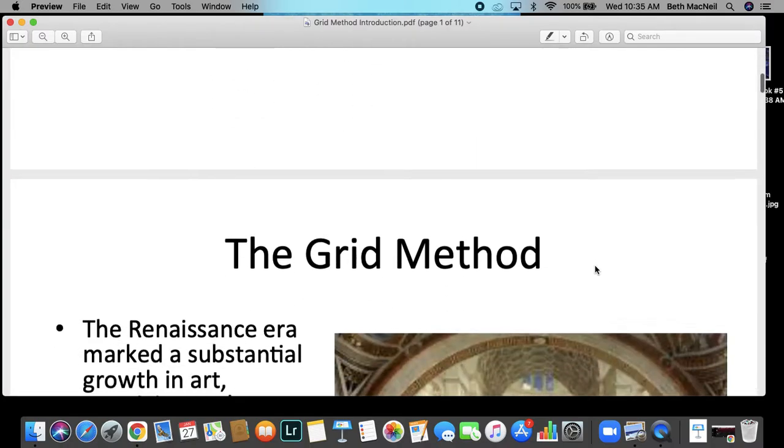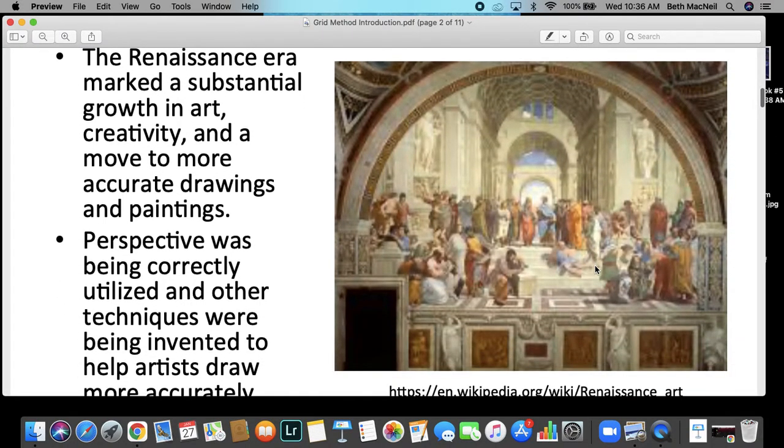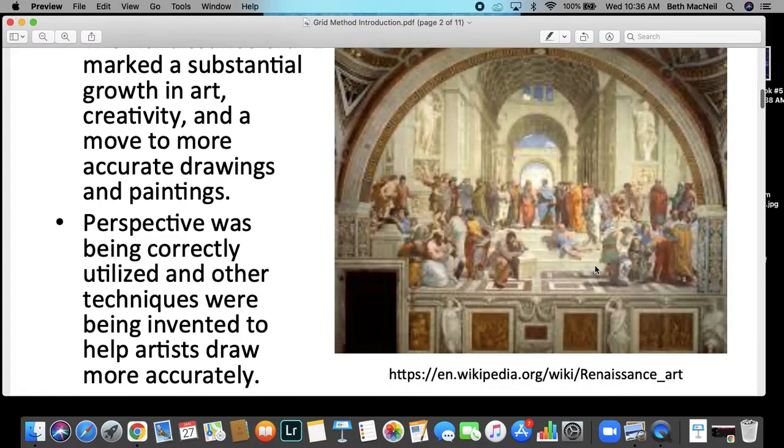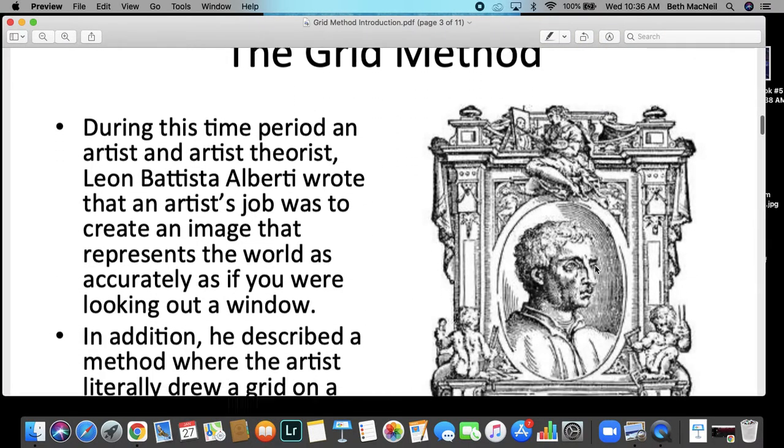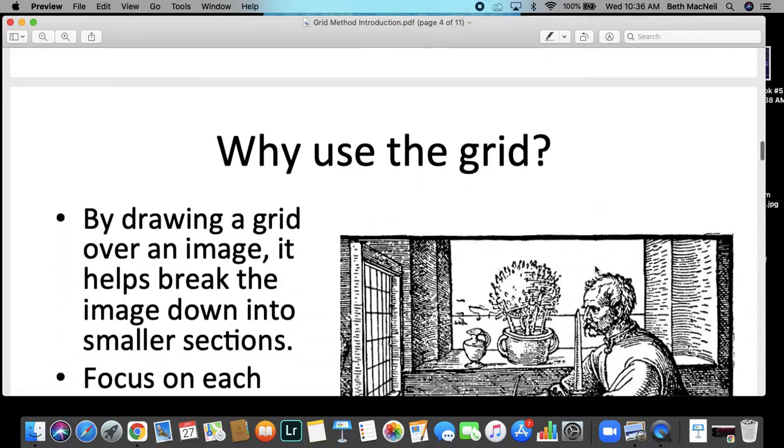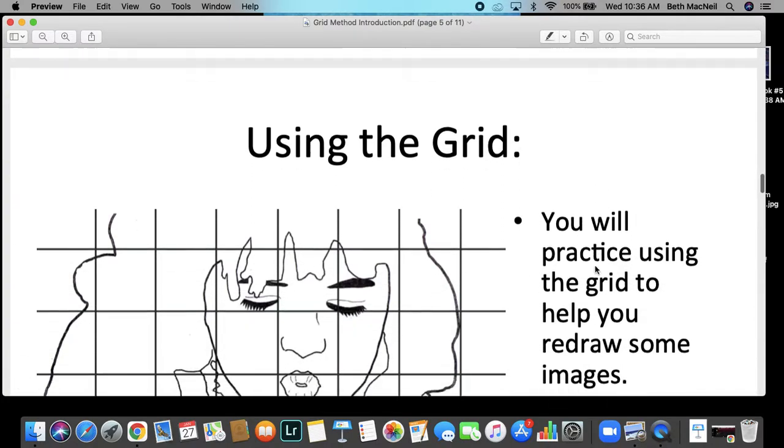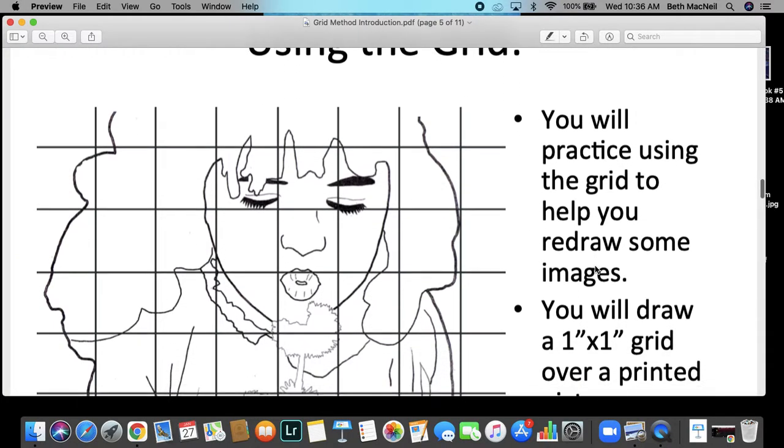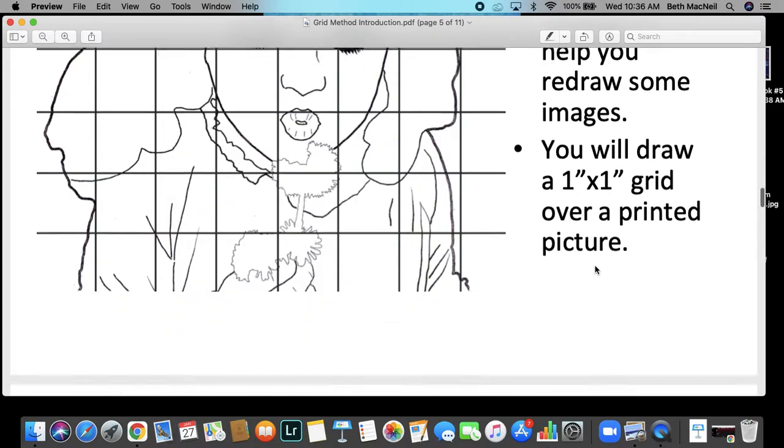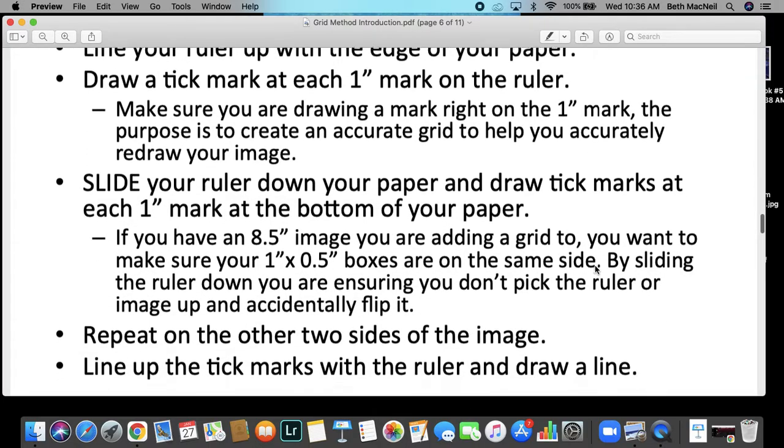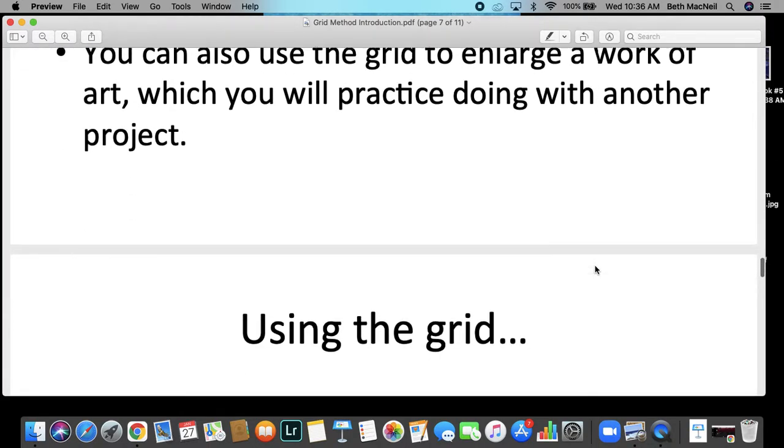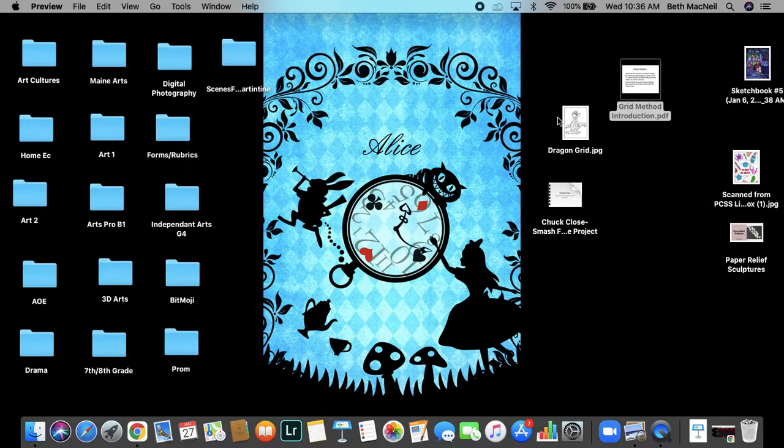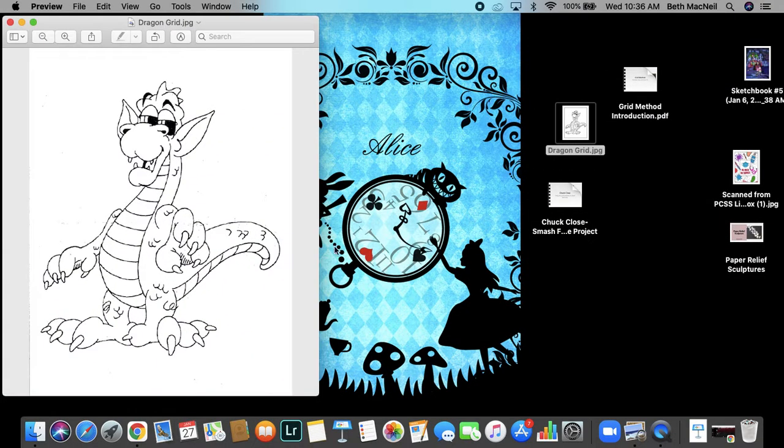So basically what you're going to do is walk through this slideshow looking at the grid method and how to use it. Then you are going to use the grid method to draw our little friend the dragon here. And this will be your formative part of this assignment.